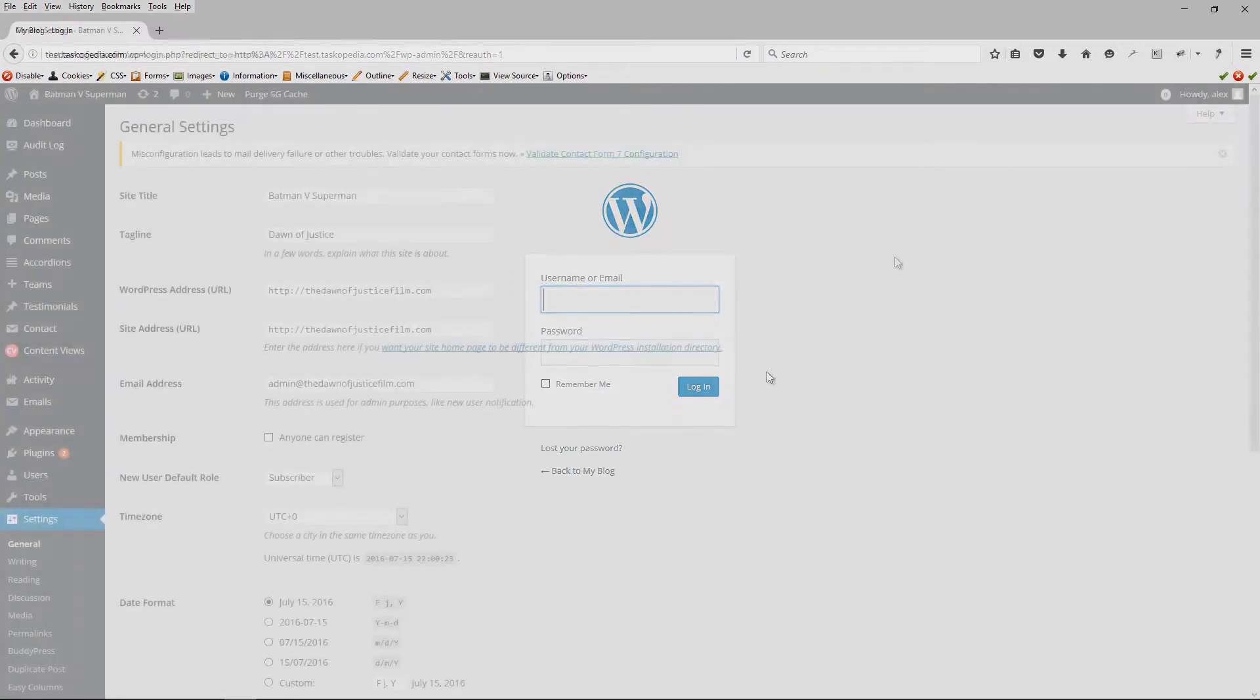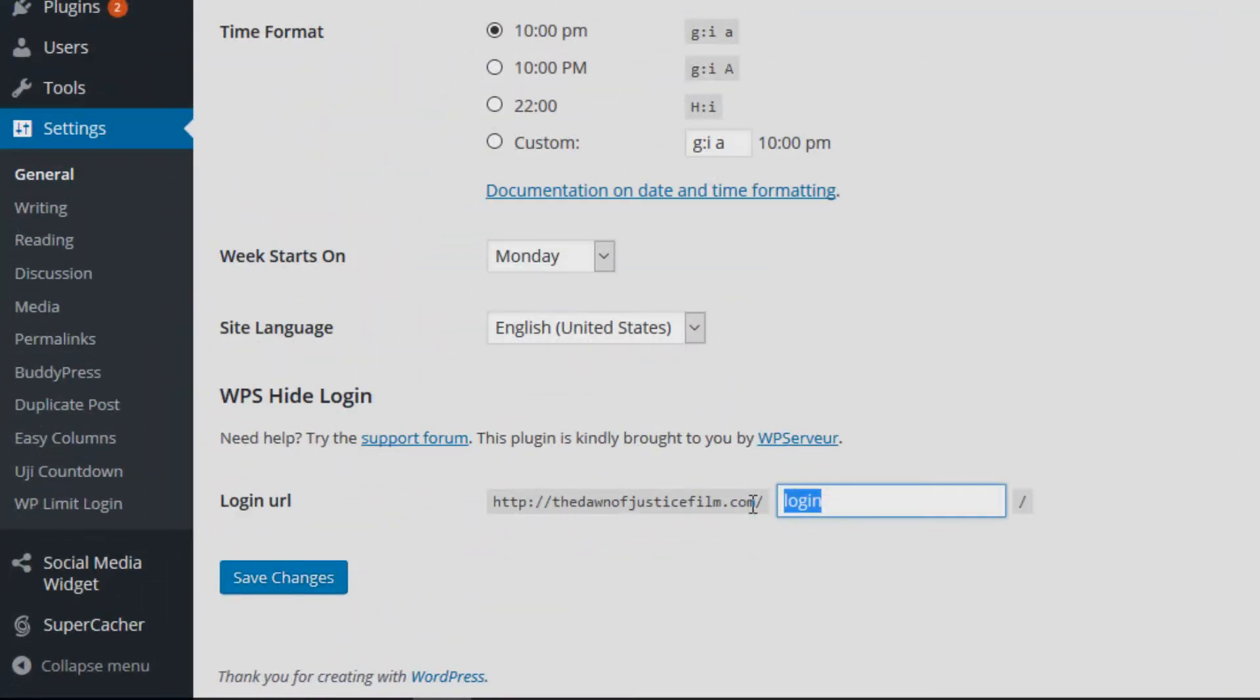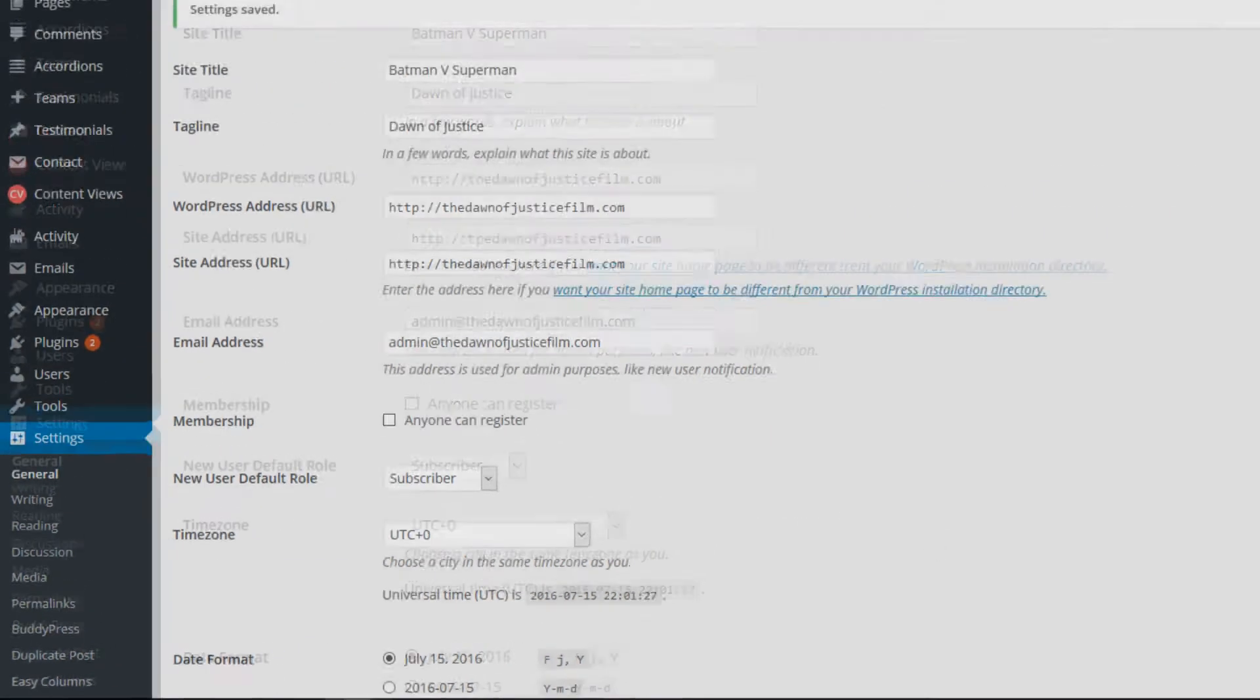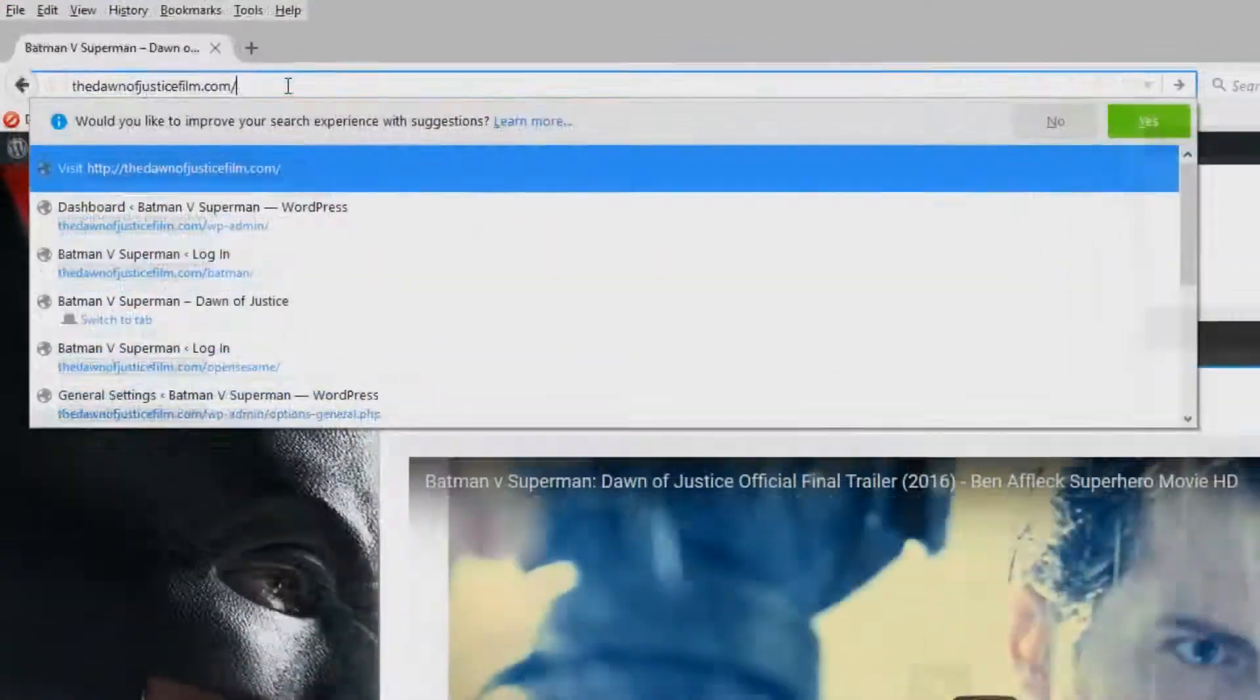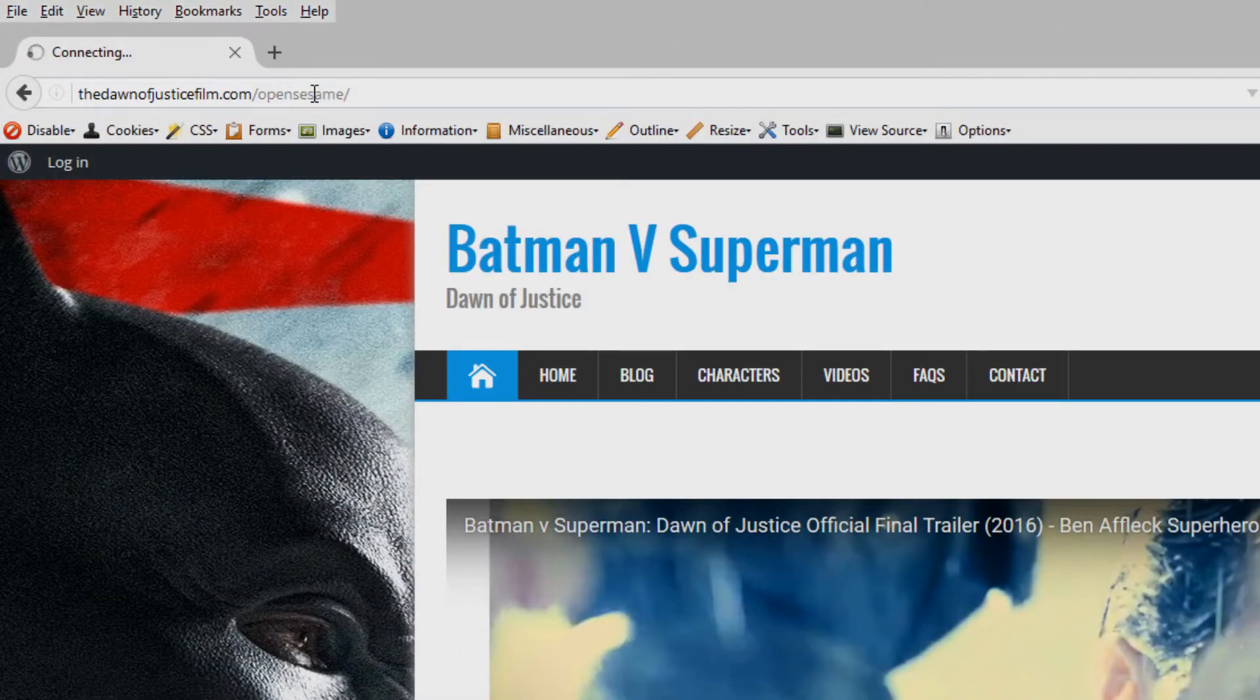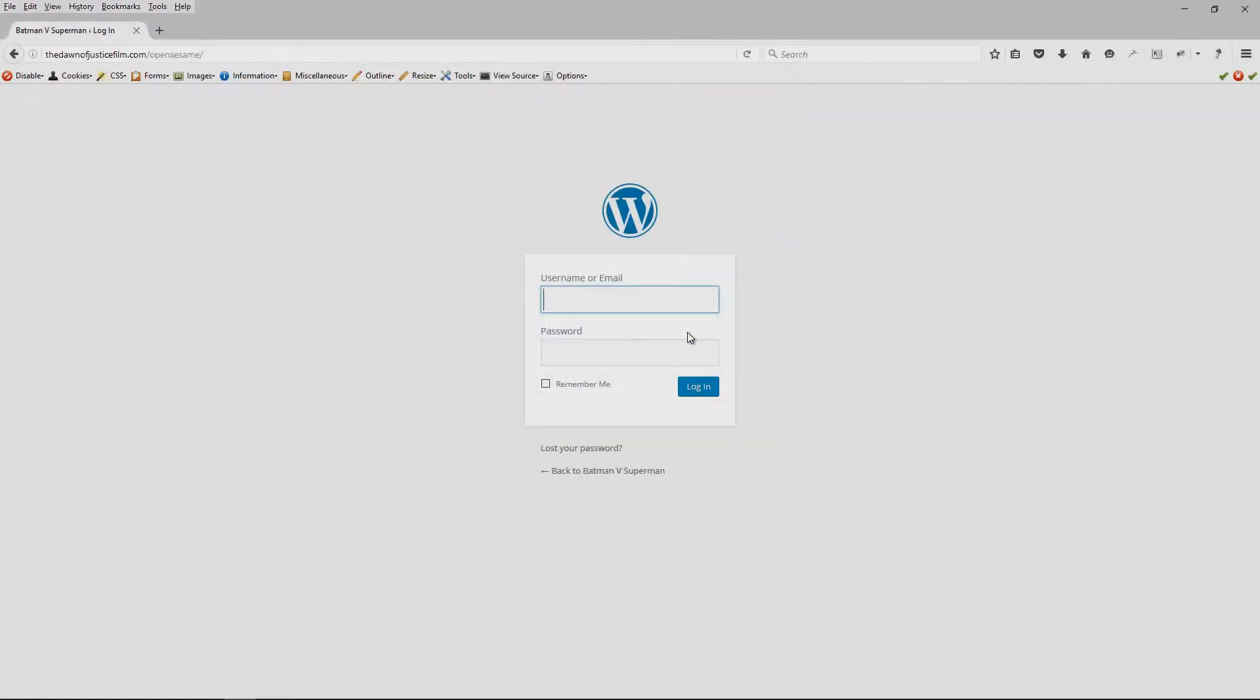Now you can prevent this by actually using the plugin called the WPS Hide plugin. This plugin allows you to create your own customized login URL. So rather than WP dash admin, your URL could be Sesame Street or maybe even Open Sesame.